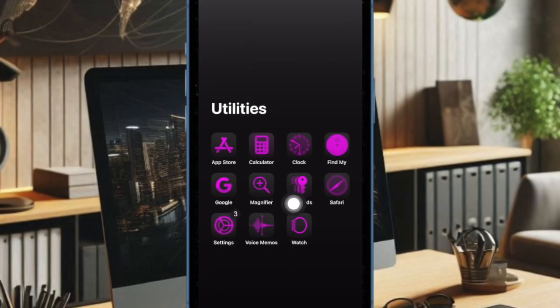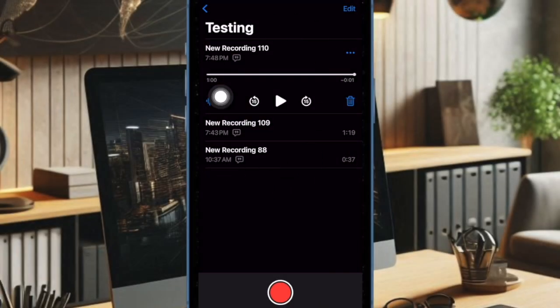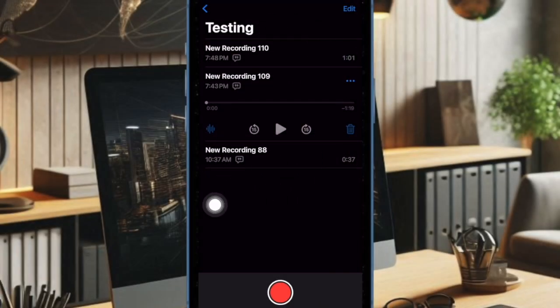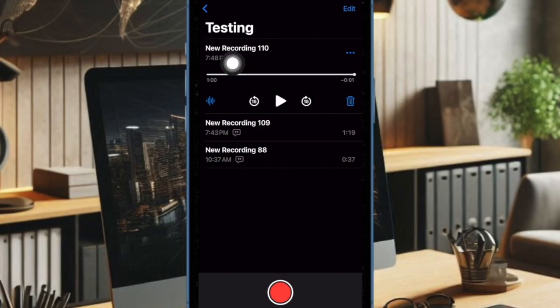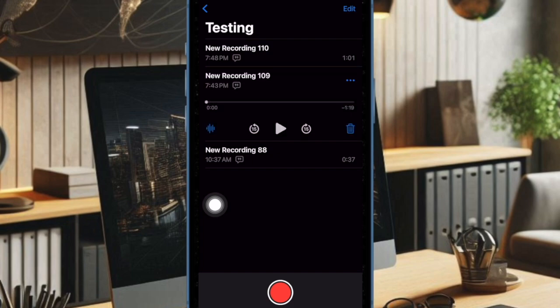To get going, open the Voice Memos app on your iPhone. Now head over to the recording which audio transcription you would like to manage. Note that if an audio recording has the transcription, you should see the live transcription icon.